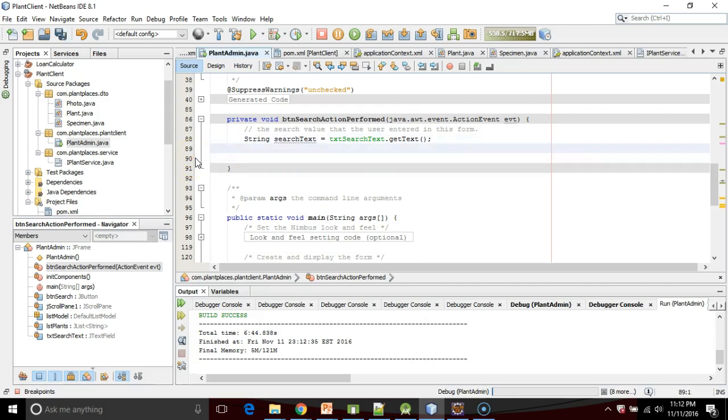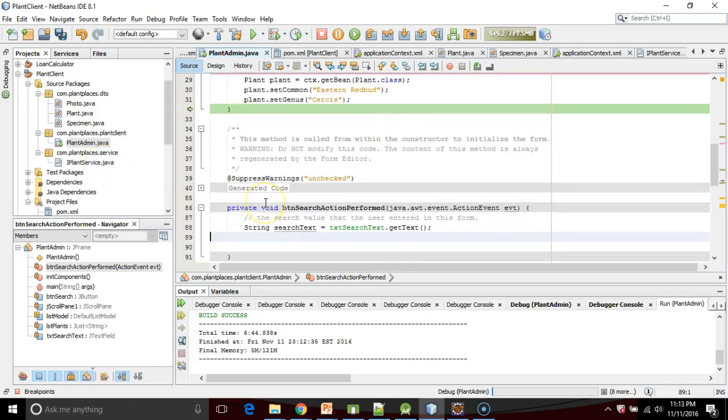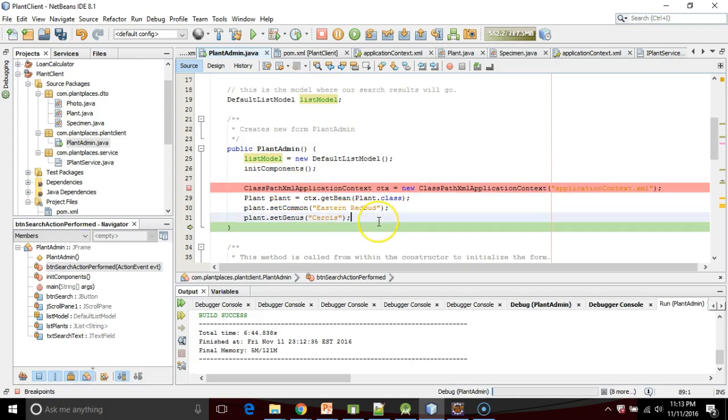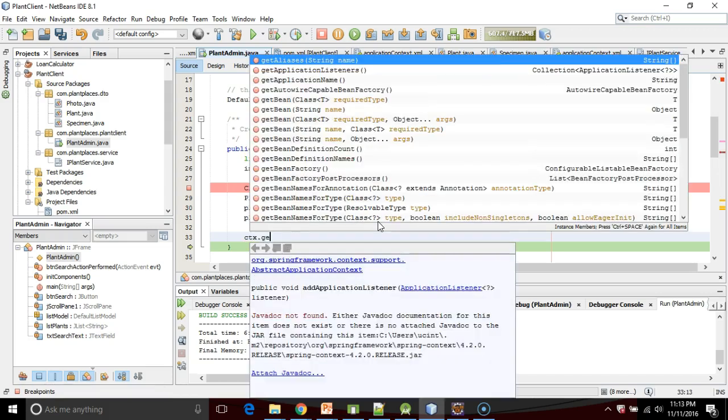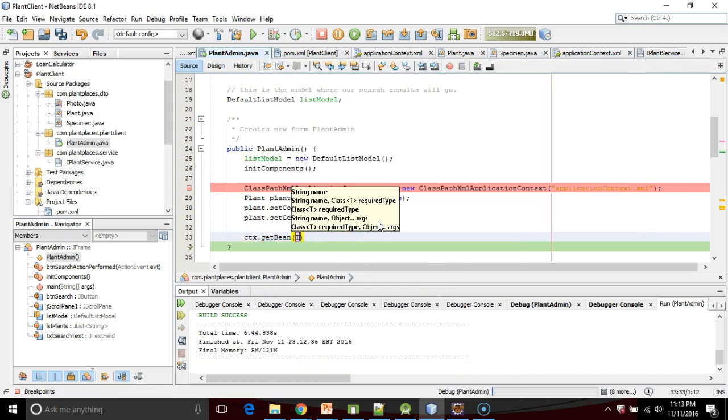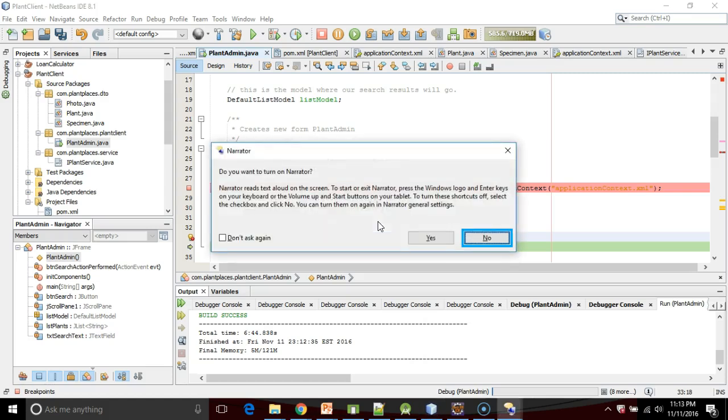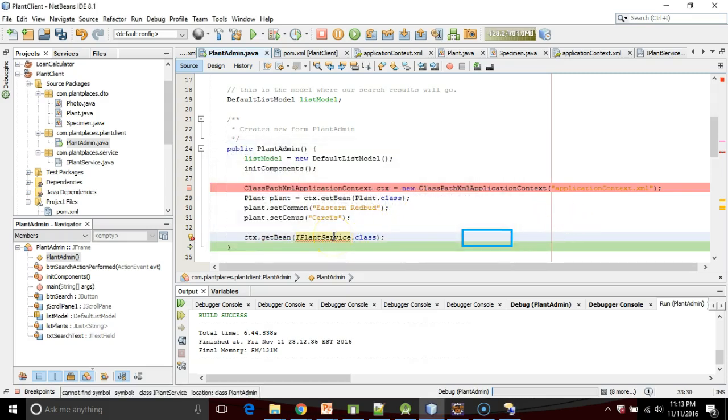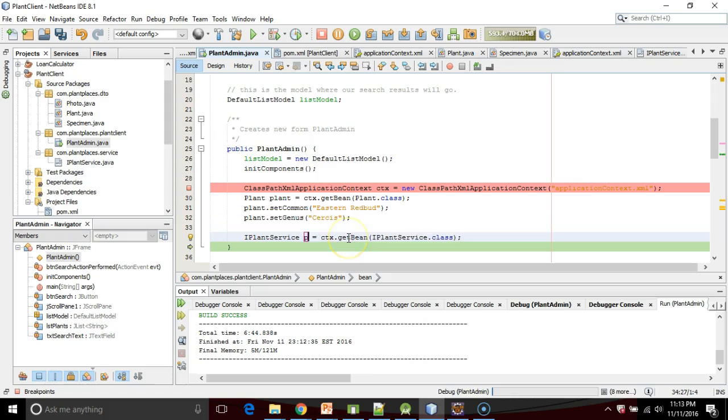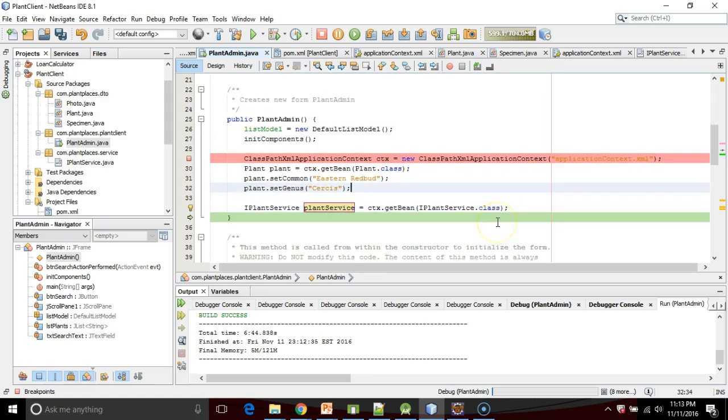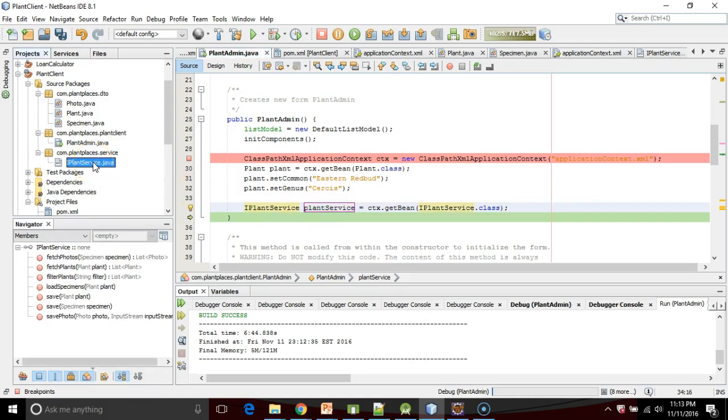We'll keep the search text, but I want to get a reference to the IPlantService class. Up in the constructor, I'm going to say context.getBean and I'm going to say IPlantService.class. We'll add our import for this. Assign return value to new variable. So IPlantService plantService equals ctx.getBean IPlantService.class. In other words, we're defining a variable called plantService of type IPlantService, the same interface that we have on the server side that represents our plant service.